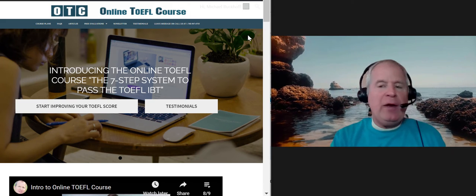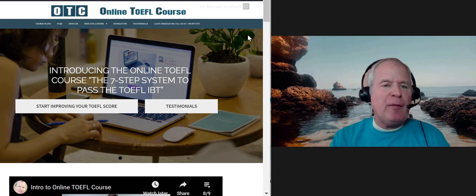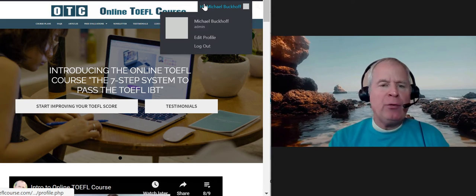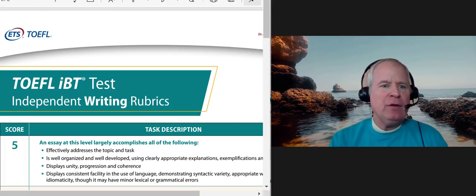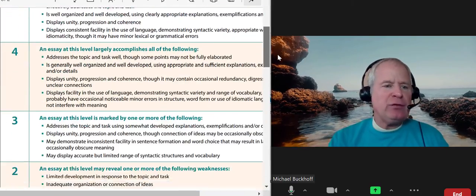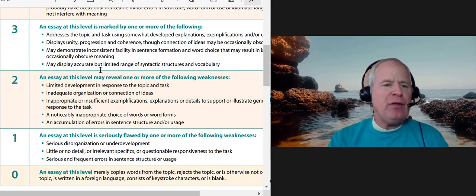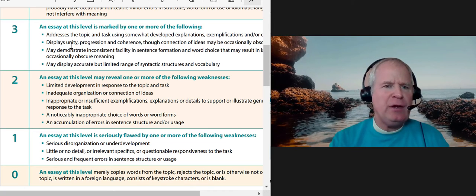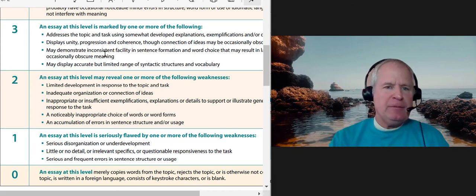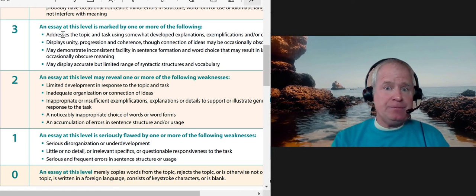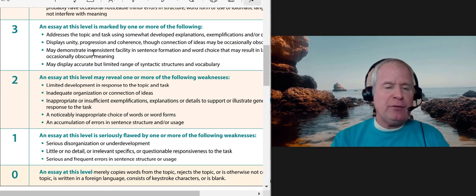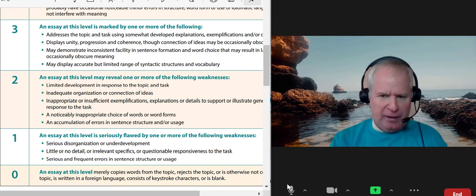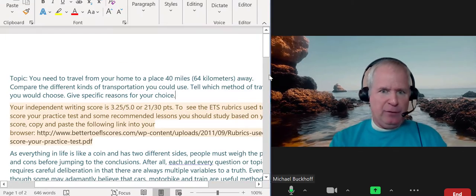Hi there, these comments are for ML. I am Michael from OTC Online TOEFL Course dot com. You're doing a writing and speaking practice, so let's take a look at your essay right now. I scored you in the three range — the low three, about 3.2, maybe 21 points out of 30. I think you have some language use issues and could have better addressed the actual writing task. Let's take a look.